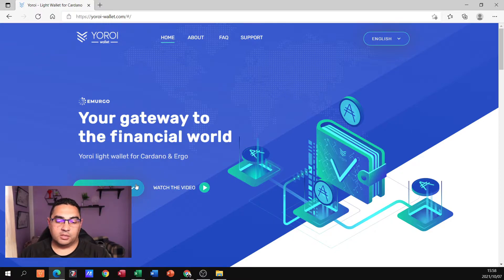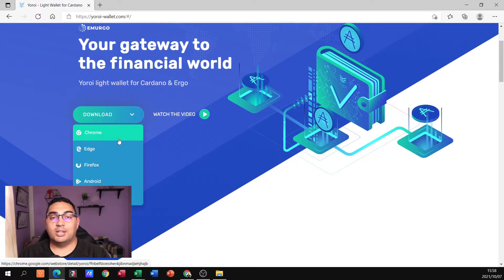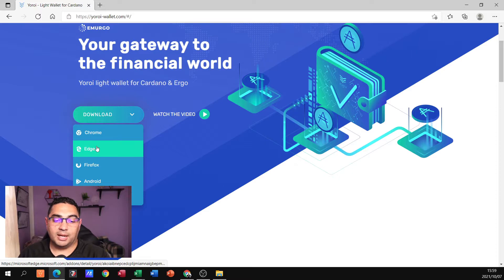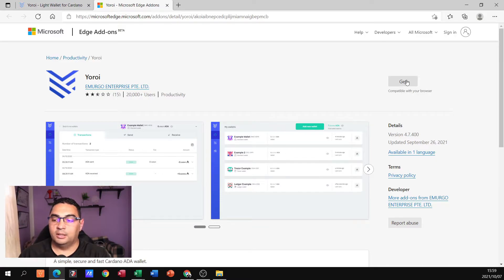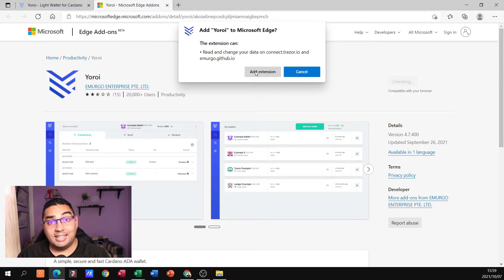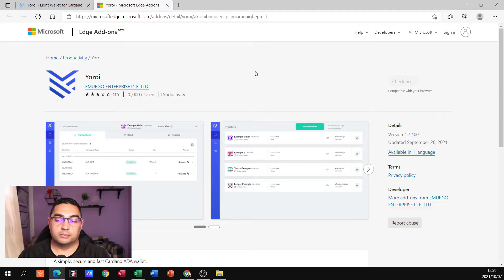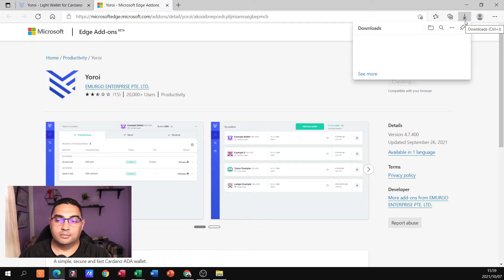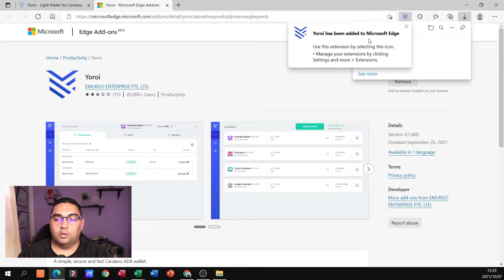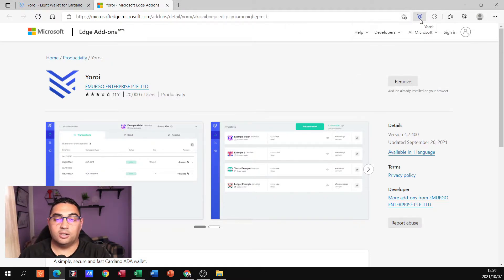I'm just going to go to Download. Because it's a browser extension, I just need to indicate which browser I'm currently using. In my case, I'm using Microsoft Edge. It's then going to take me to the Microsoft page, telling me that's Yoroi, and I'm going to click Get because it says it is compatible with my browser. It asks me if I want to add the extension — yes, I do. And there you'll see it's now adding it to my browser. Yoroi has been added to Microsoft Edge and you can see the little icon there as well.